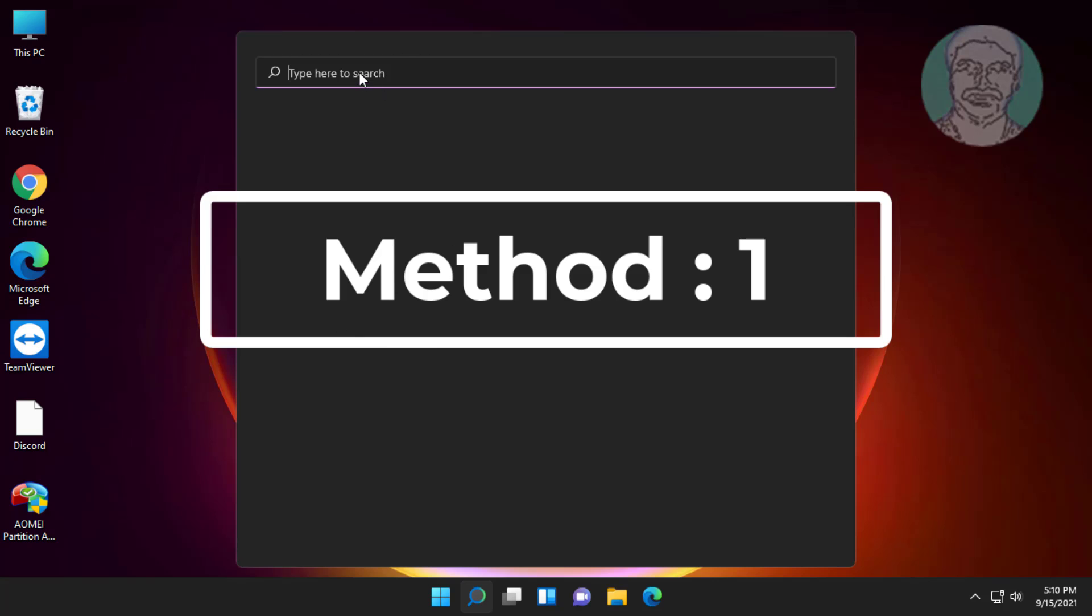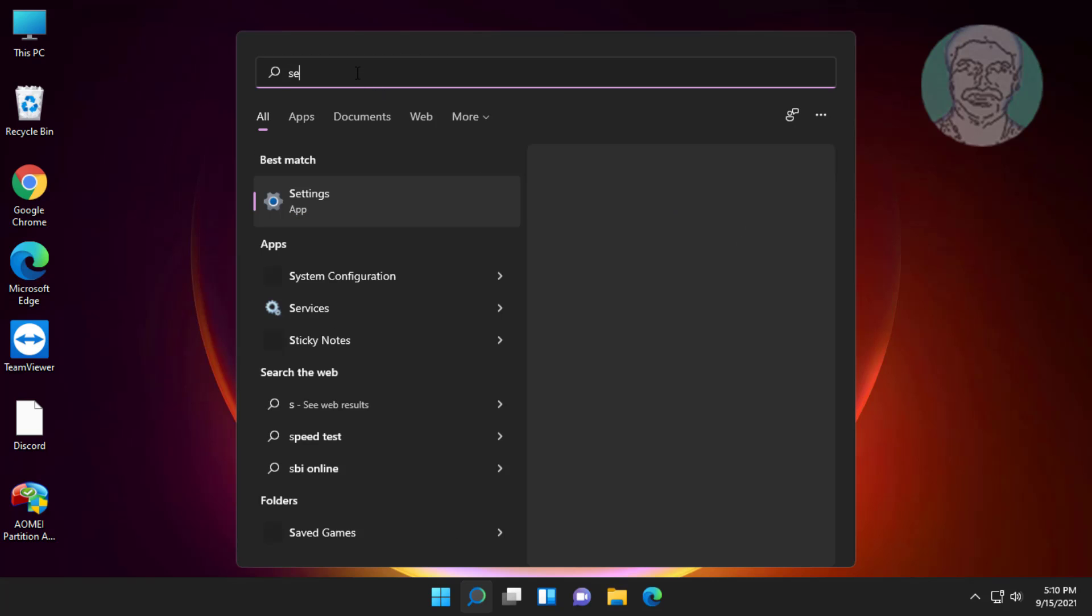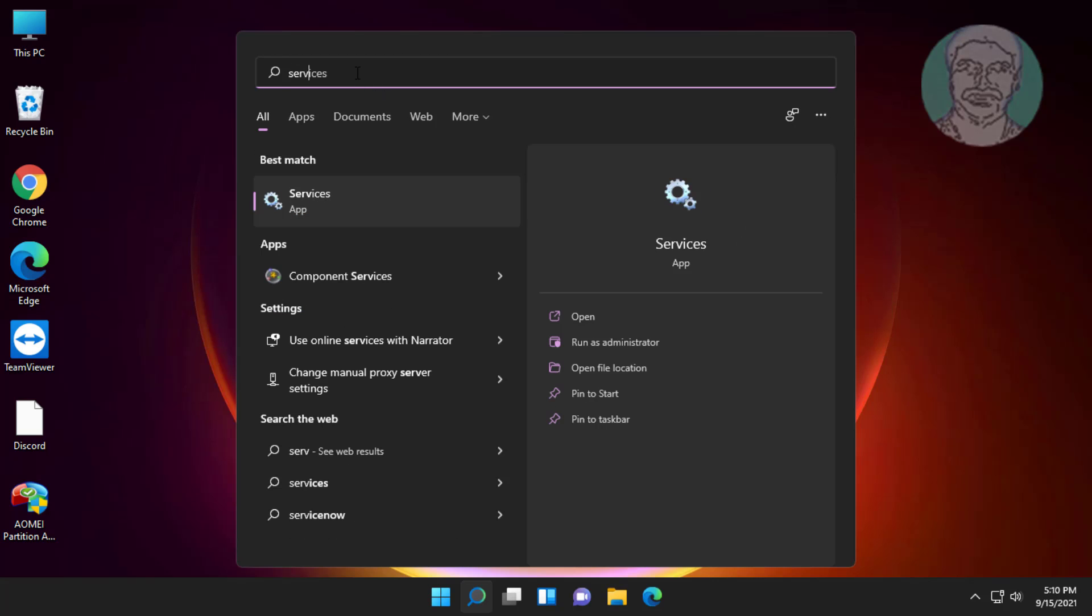First method is click search icon, type services in Windows search bar, click services.